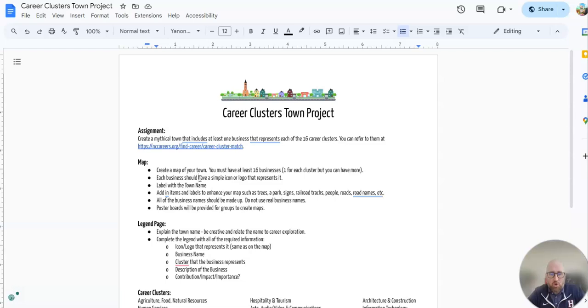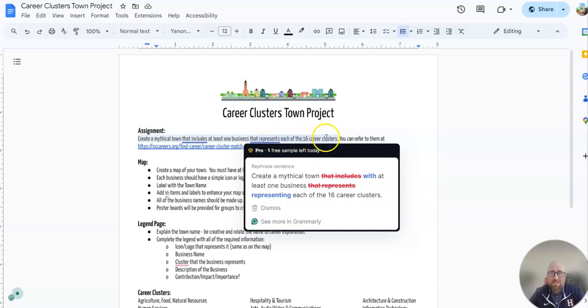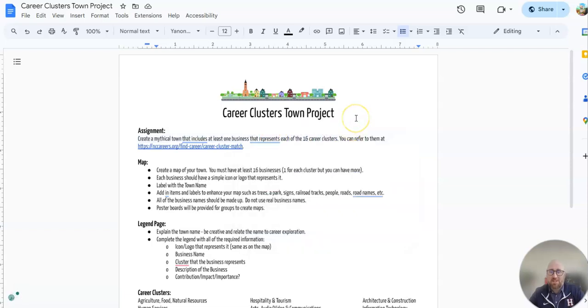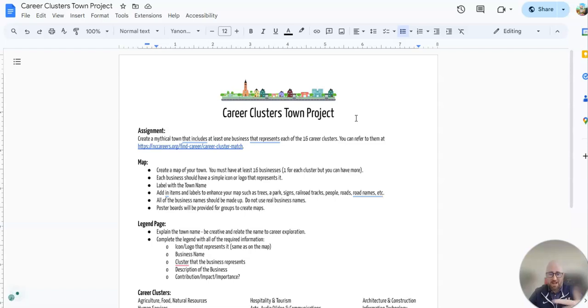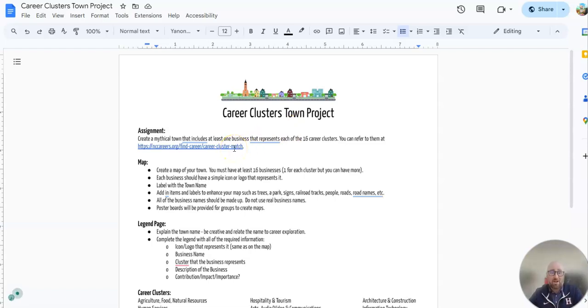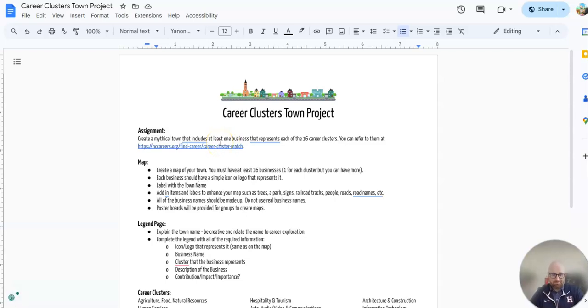So you are going to create a mythical town that includes at least one business that represents each of the 16 career clusters. So you would need one for the government, one for health sciences, one for STEM. And they're all listed under that link here. Agriculture - all 16. So you're going to have at least 16 businesses.